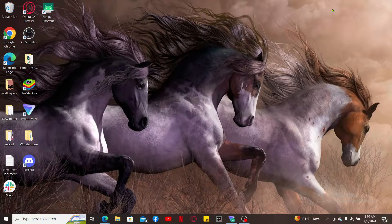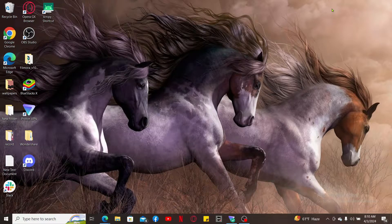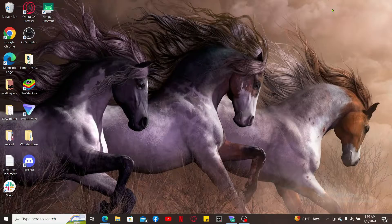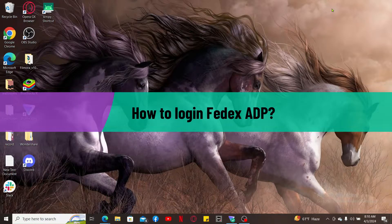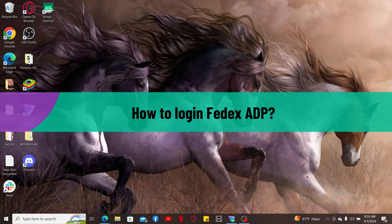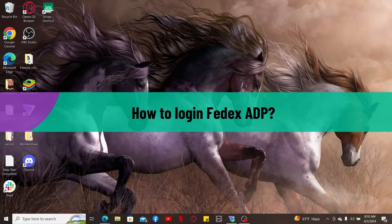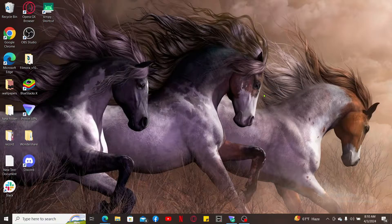Hello everyone, welcome back to another video from Tech Basics. In this video, we are going to be learning how to log in to FedEx ADP. So let's go ahead and dive into the video since the process is quite easy.